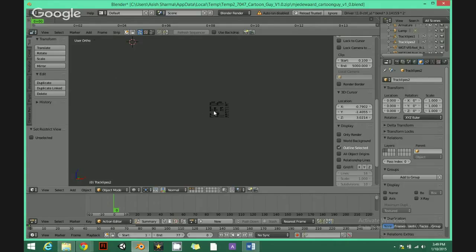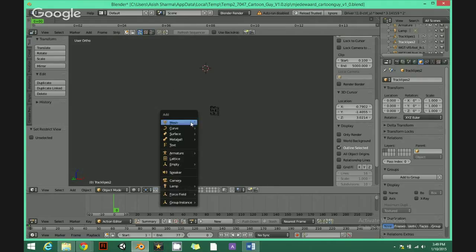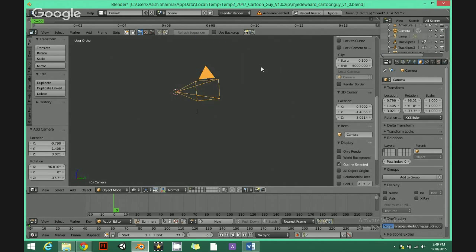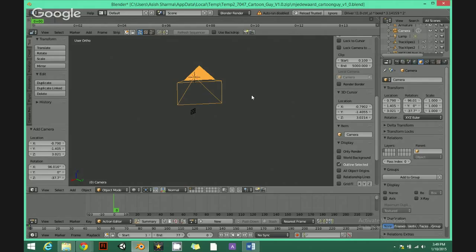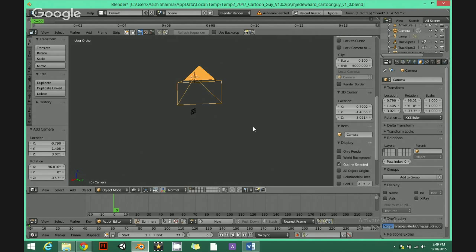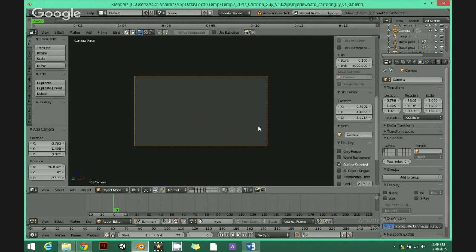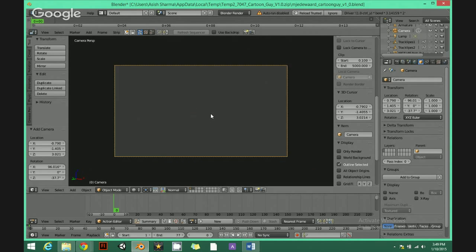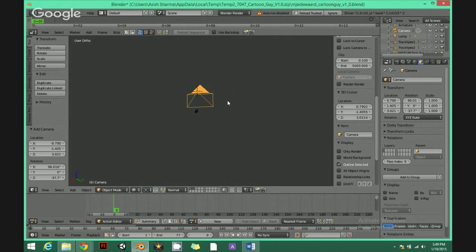Now I need to add camera. So press Shift and press A and go camera. I got my camera right here. If I hit numpad zero, it will take inside the camera view.